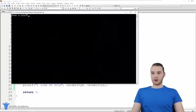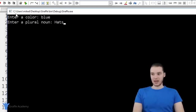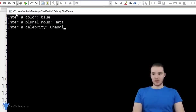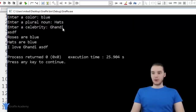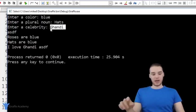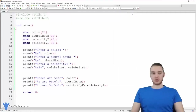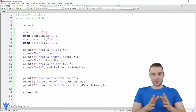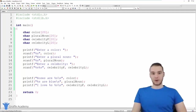However, there's still a limitation with this approach. If I wanted to enter a celebrity with only one name — like Gandhi — the program isn't going to be able to handle that. It'll still be waiting for me to enter a last name. So C is going to force you to be very specific about what the user is entering: if the user needs to enter two words you have to specify that, and if they're only entering one word you have to specify that. You have to be very specific when getting input from the user.